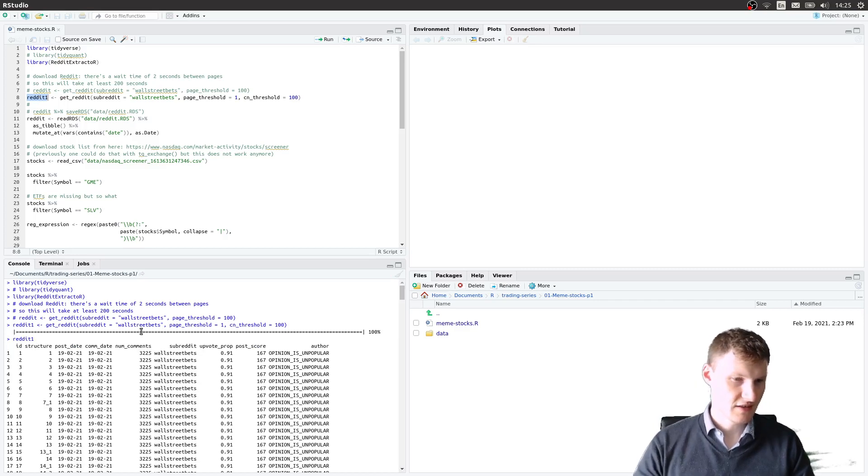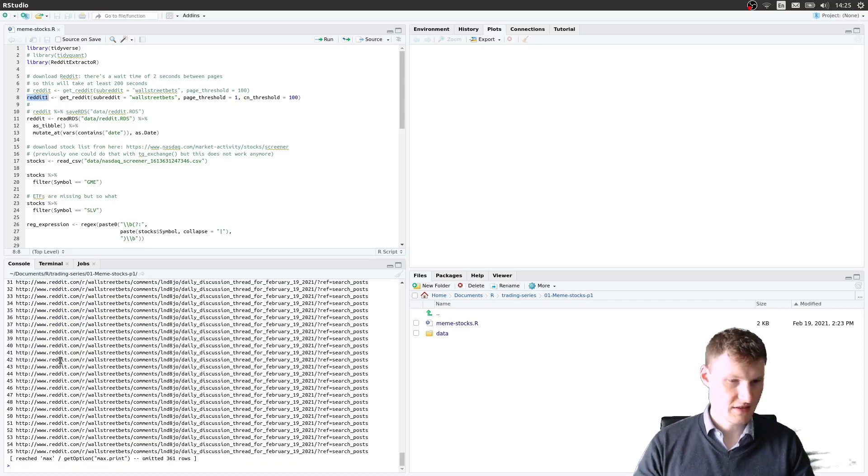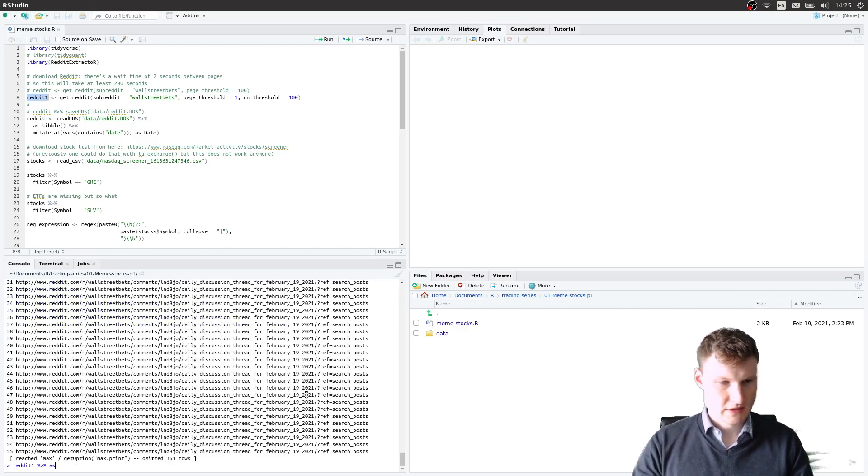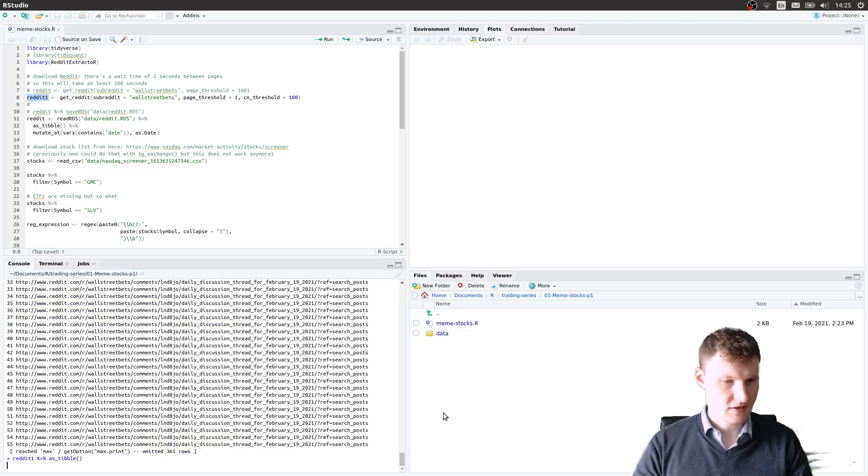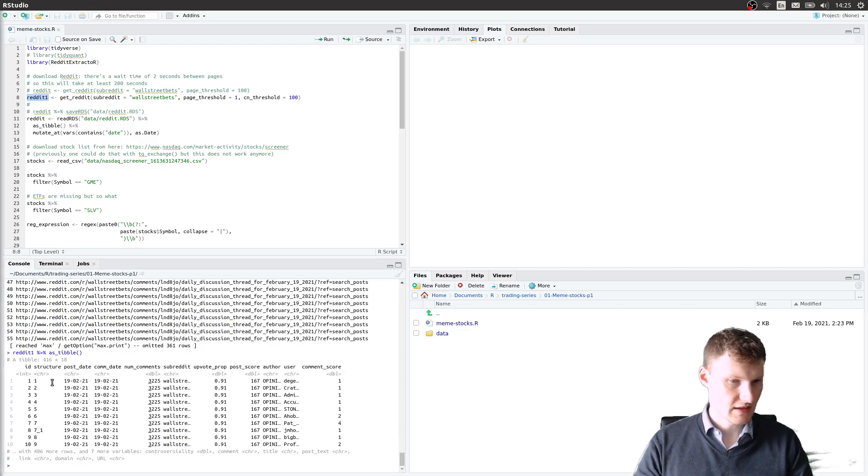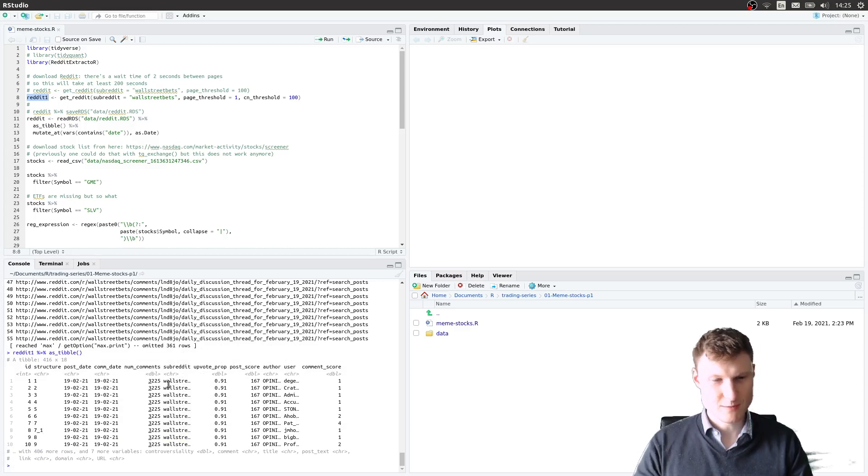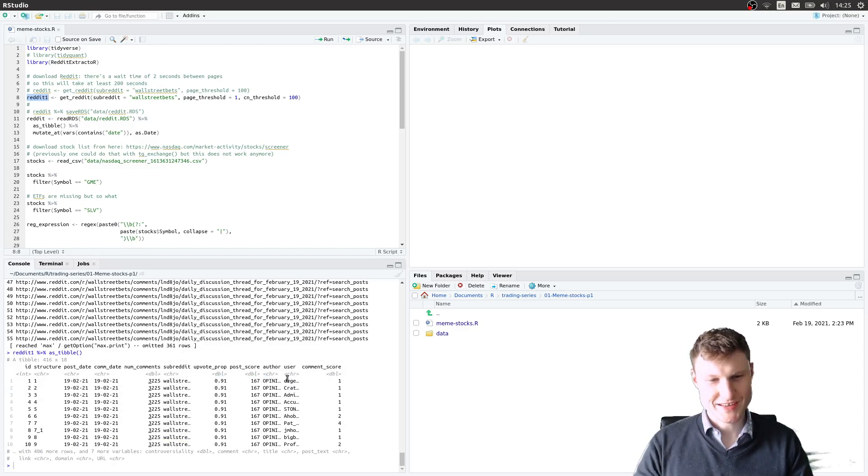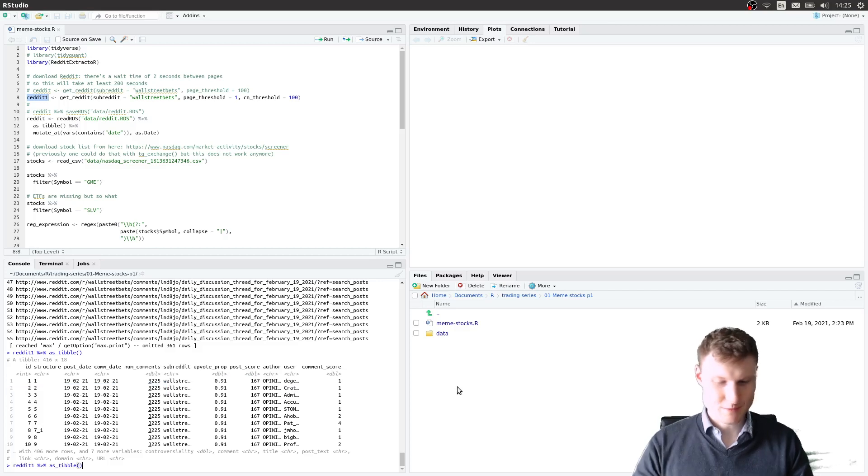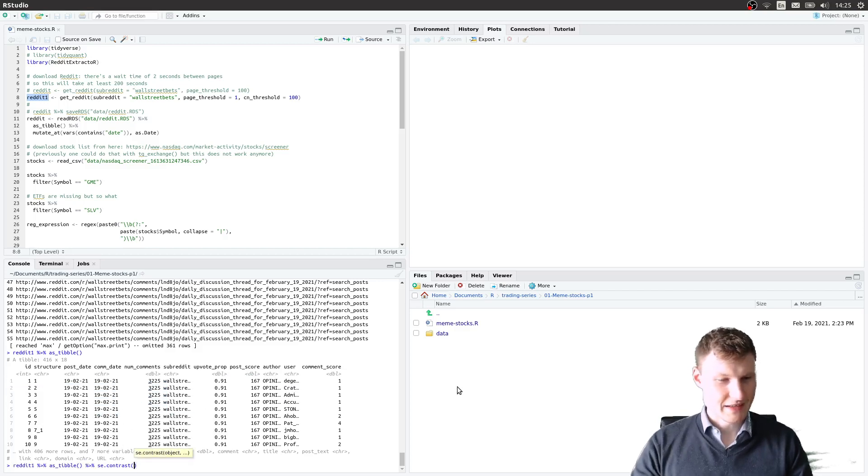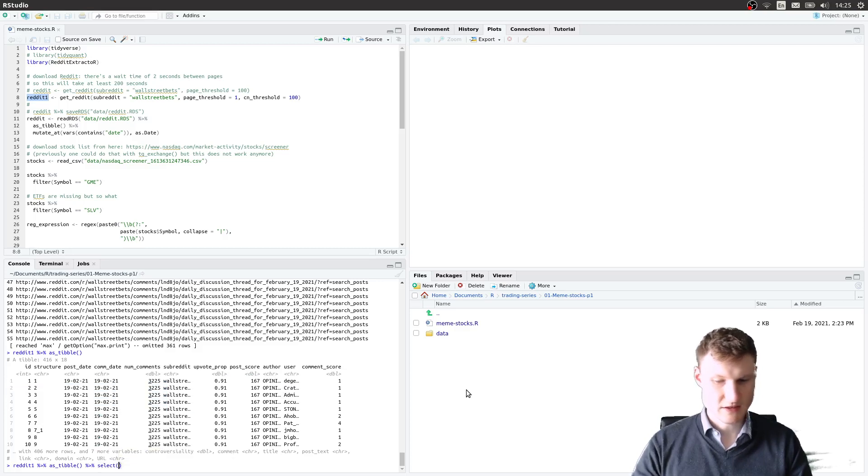As you see, it's basically a data frame that gives you the post date, the comment date, the subreddit it was posted in, the user, and most importantly, it also gives you the comment.